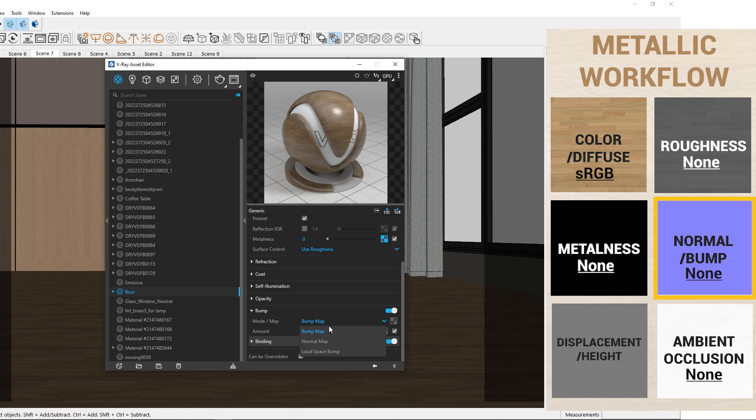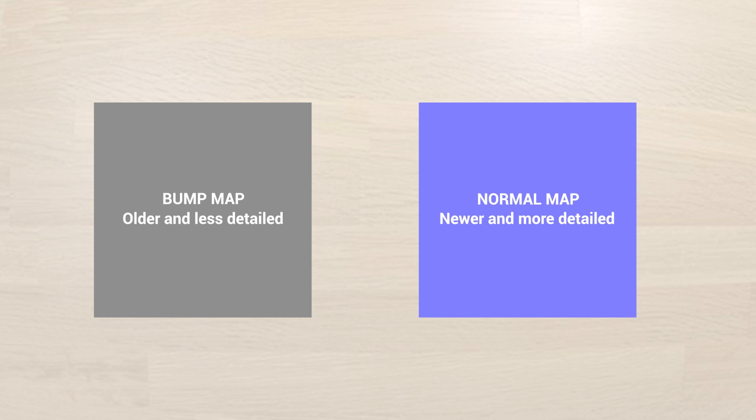If you have a bump map instead of a normal map, switch the mode to bump and upload the bump map. Nowadays, normal maps are preferred for their better detail over bump maps.